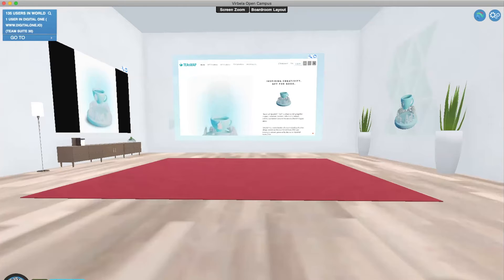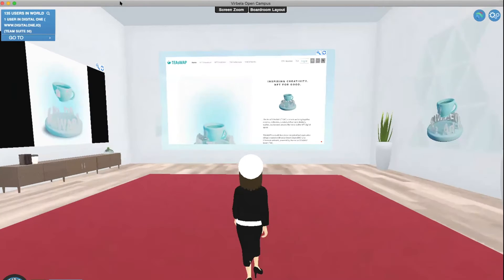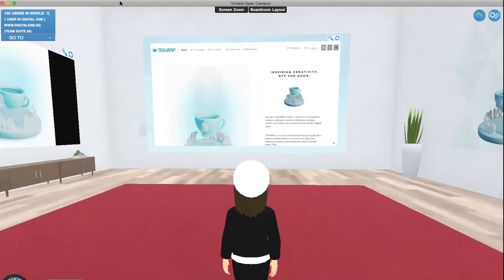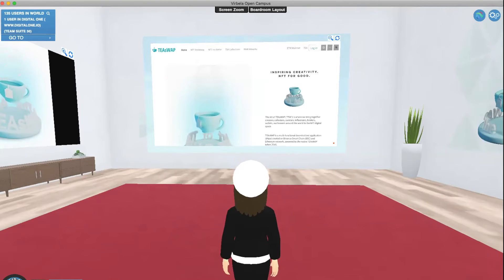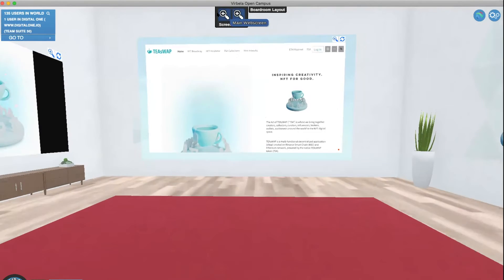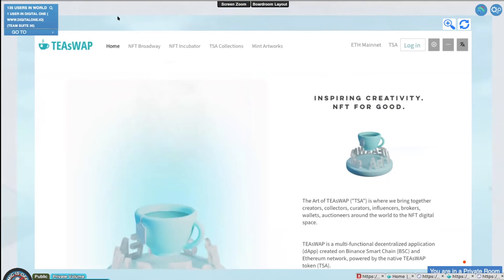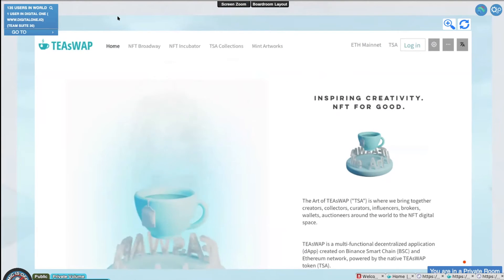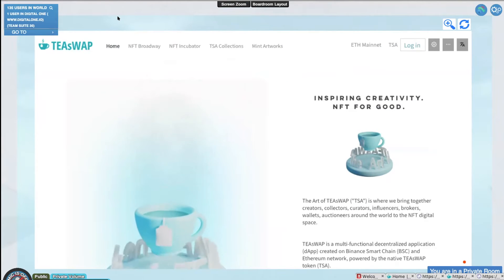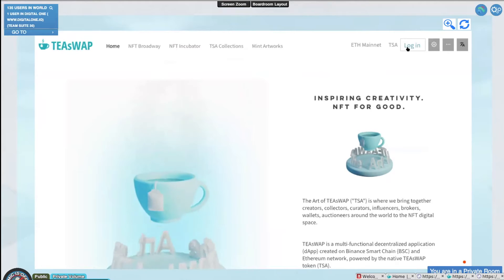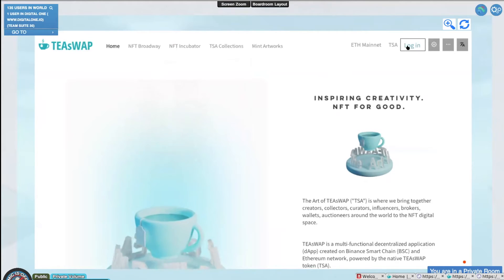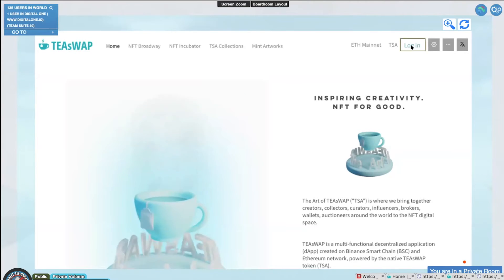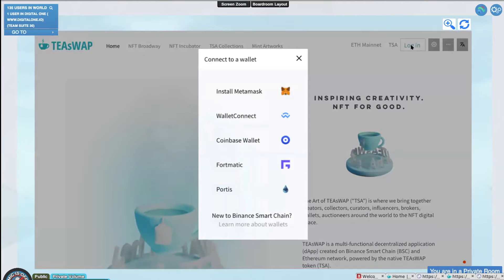Hi everyone, welcome to the Art of T-Swap. Today I'm going to show you how to claim your airdrop on the t-swap.art 3.0 website. First, head to the website — there's a link below. You need to log in and connect your digital wallet to this website. Click login and you'll see the options for digital wallets that you can use.